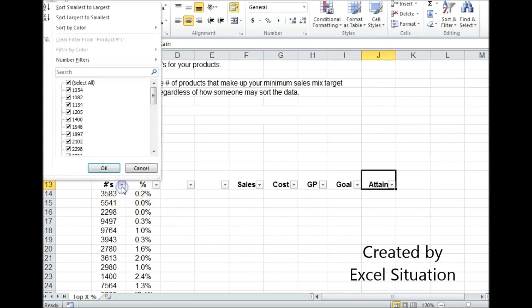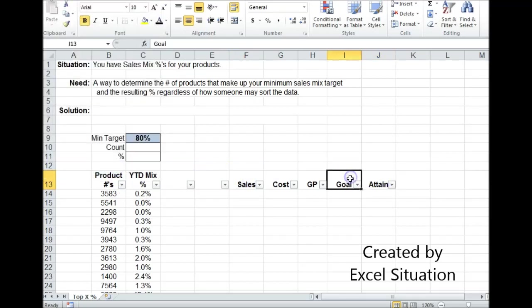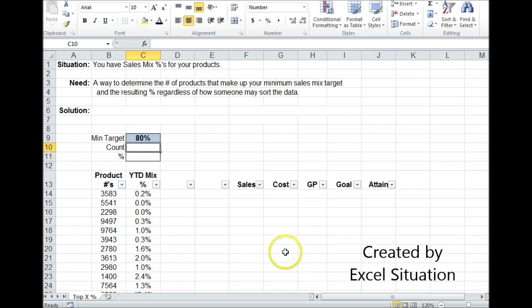They can sort this however they want. They can sort by products by hitting these auto-filter buttons, largest to smallest. They can do it by sales, by attainment. You don't know what they're going to do or how they're going to sort it. They can even have the product names alphabetically, whatever. So what I want to do is be able to fill out this information and have it never change based on however they sort the data.